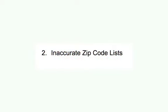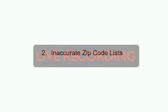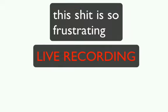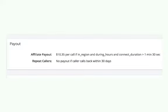Inaccurate zip code target lists causing calls to go unserved, but still paid for from you. Lack of control over what qualifies as a paid phone call and other complications caused by working with a middleman.